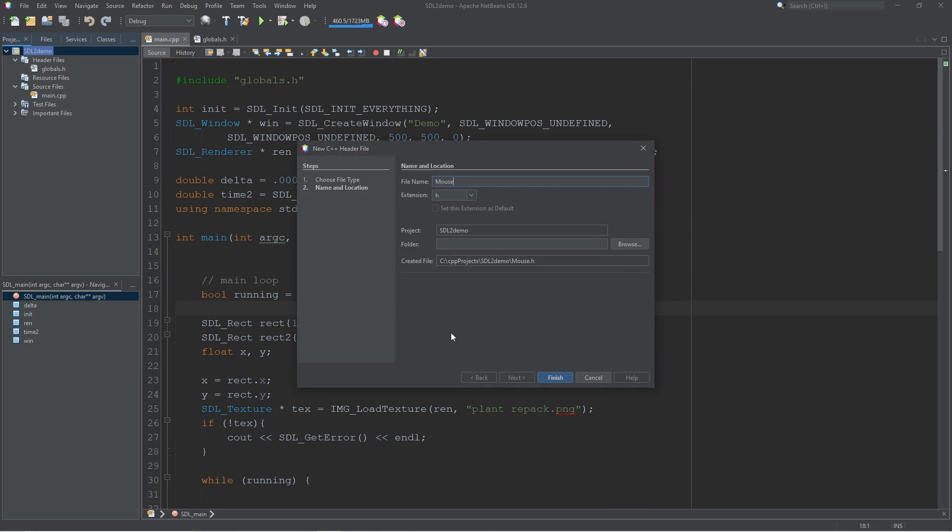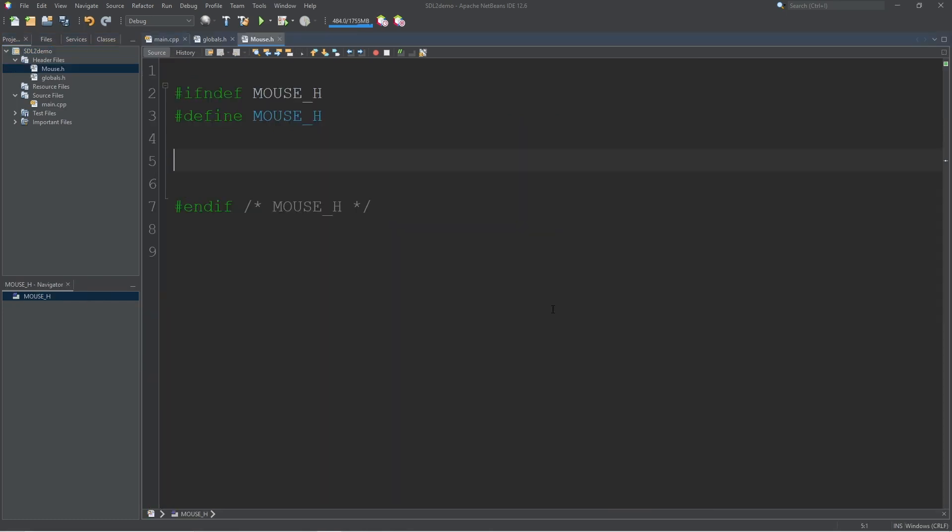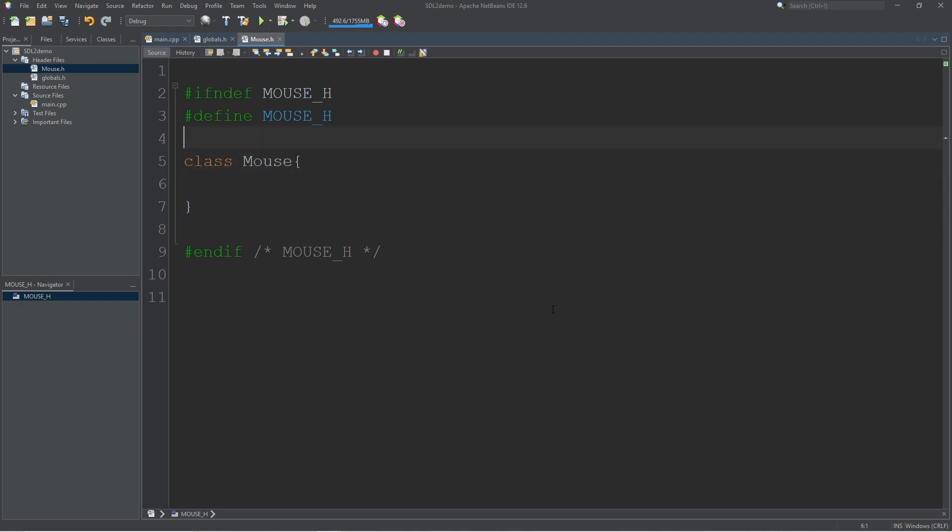We'll call it mouse.h. Inside mouse.h we'll create our class and just call it mouse. And we can go ahead and include globals up at the top.